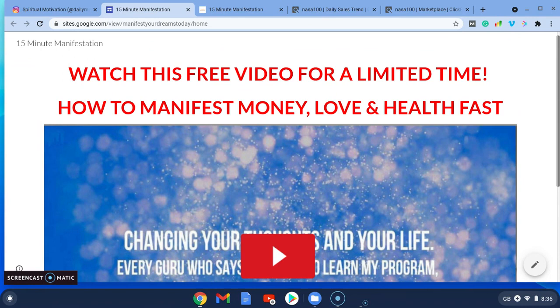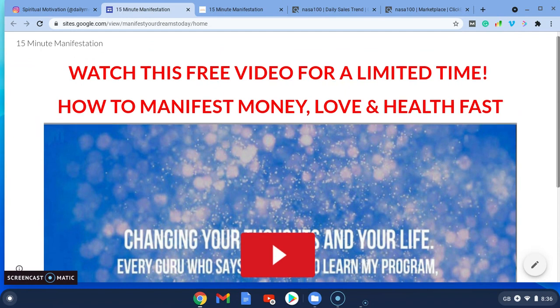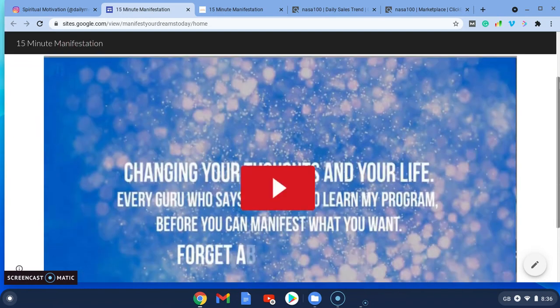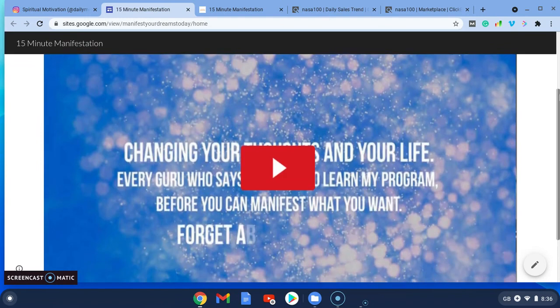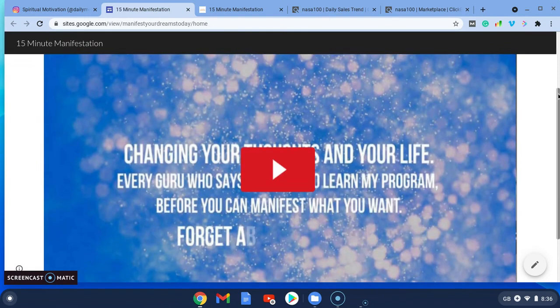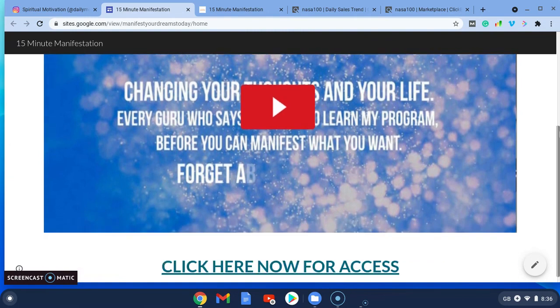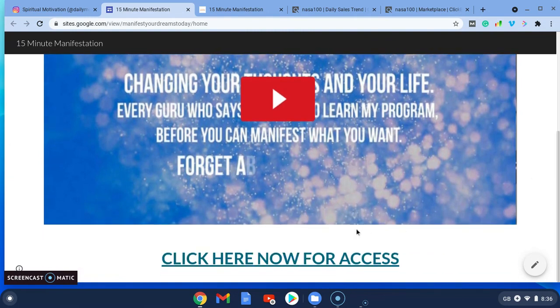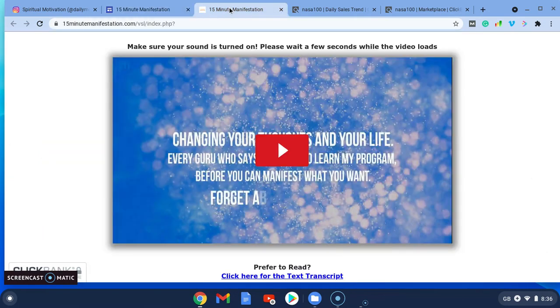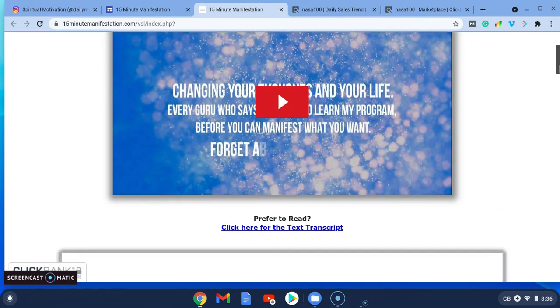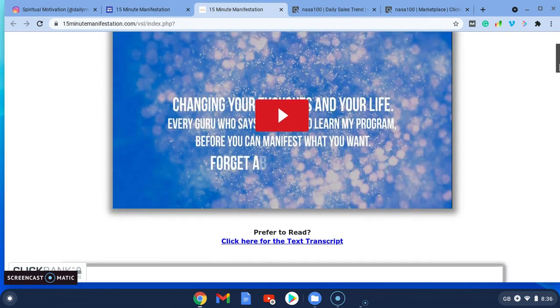All I put in for the landing page was watch this free video for a limited time, how to manifest money, love, and health fast. So I just took the screenshot of the 15 minute manifestation page and click here now for access. When you click it, it'll take you straight to the Clickbank product.